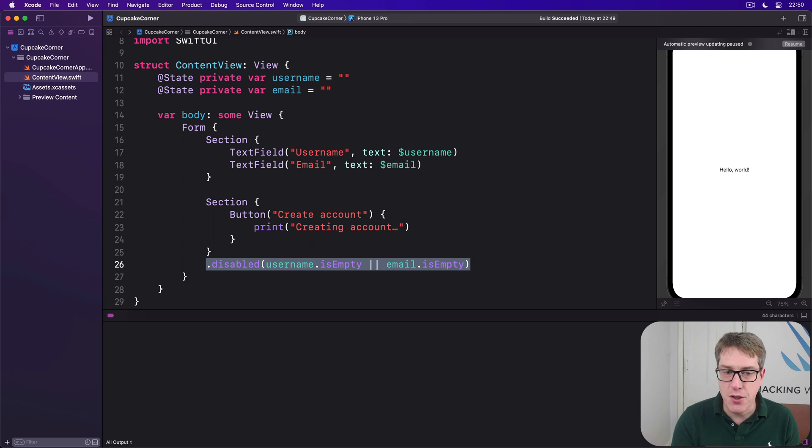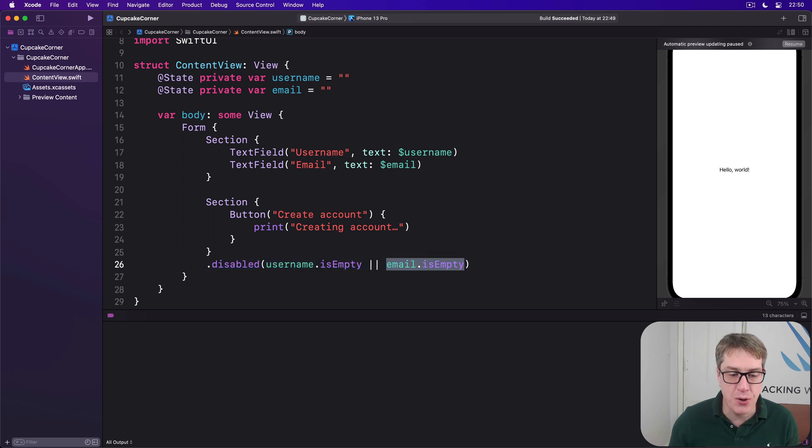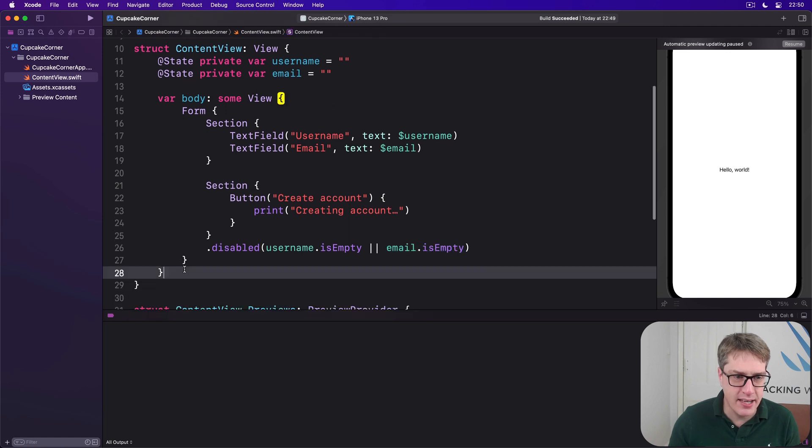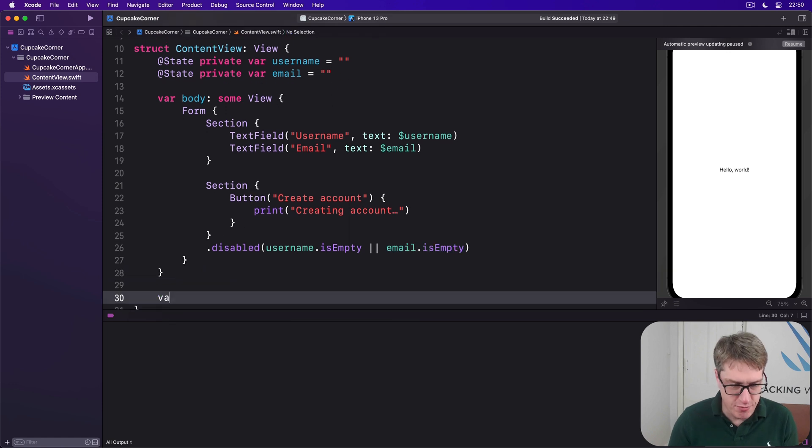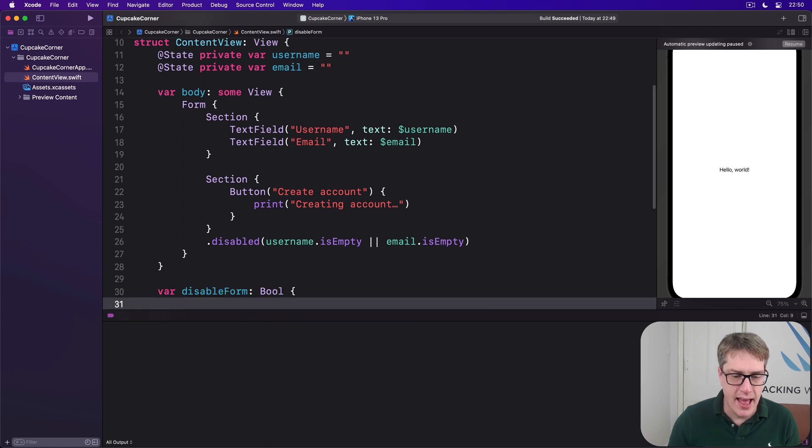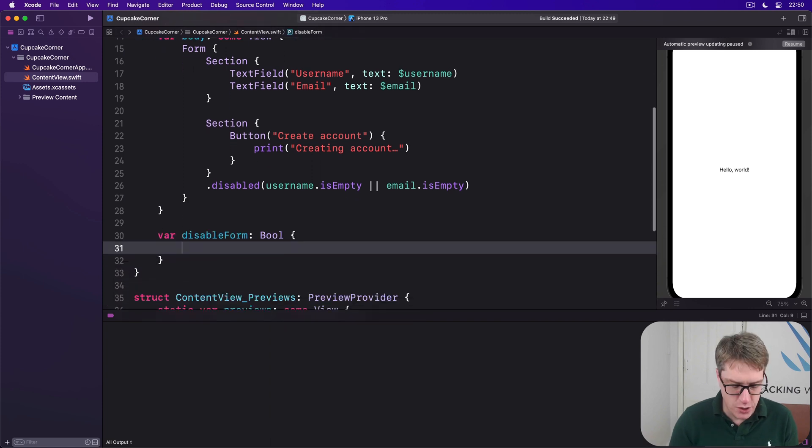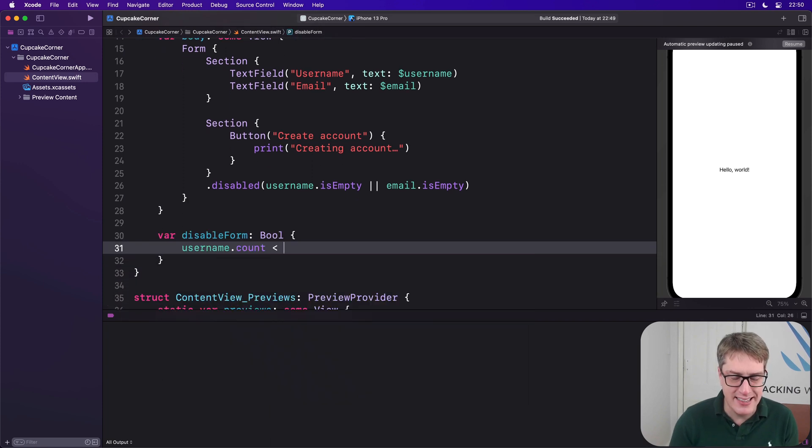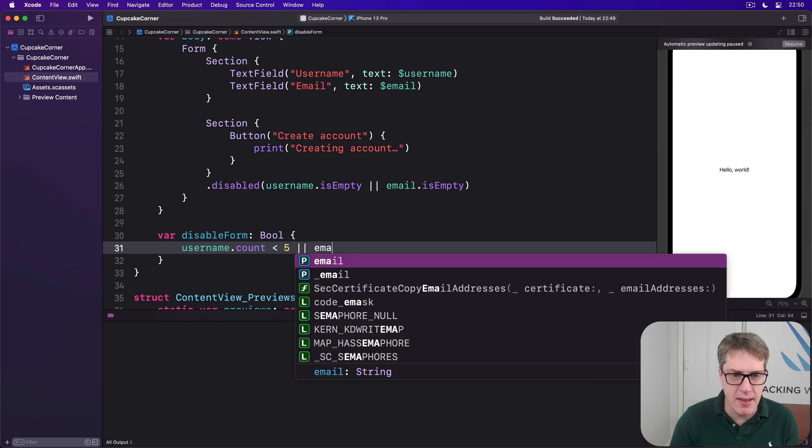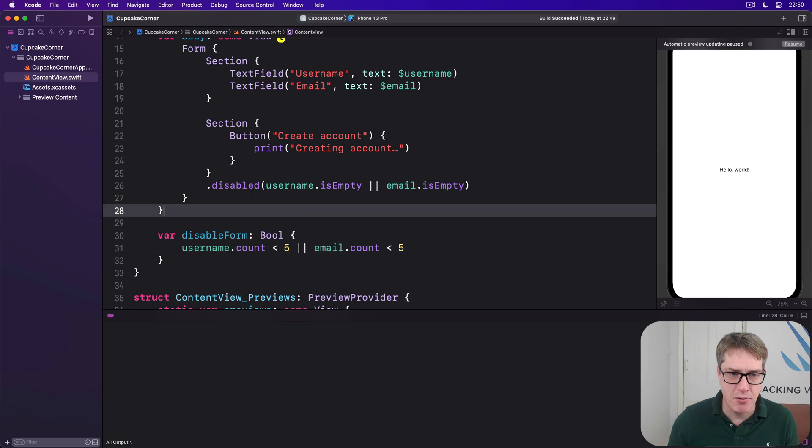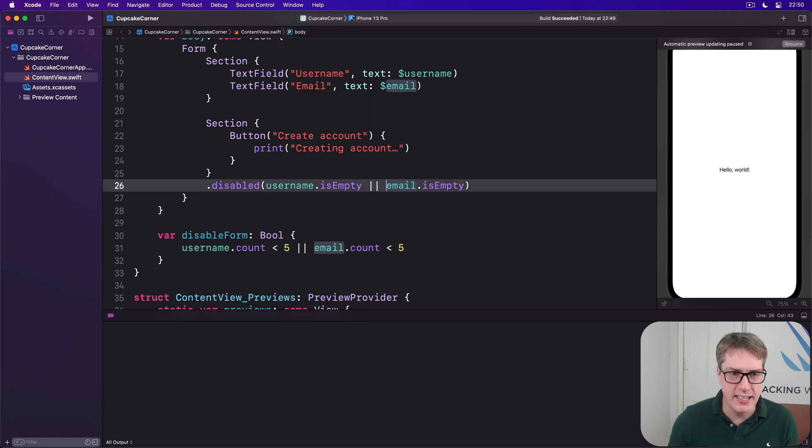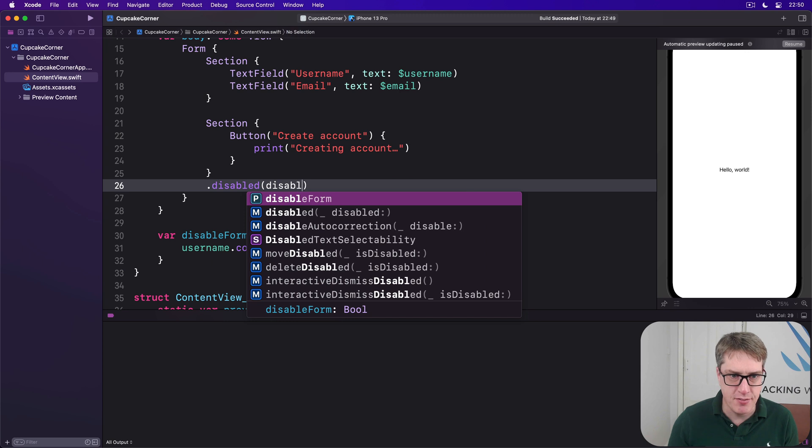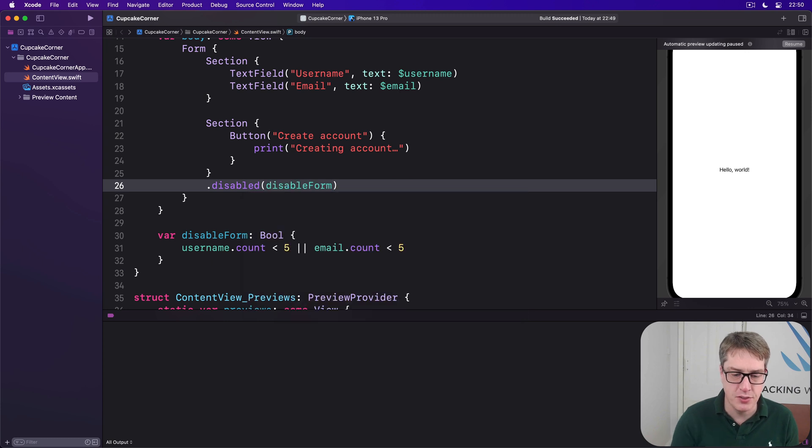And you might find it's worth spinning out your conditions into a separate computed property. For example, we might say down here var disableForm is a Bool, and we'll send back username.count is less than five or email.count is less than five. And I can refer to that directly inside our disabled modifier. We can just say disabled if disableForm is true.